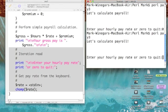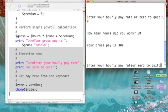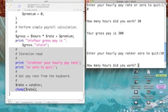This time we'll give it a pay rate of ten dollars an hour, and let's say we worked 30 hours. Our gross pay should be three hundred dollars — and it is. All right, let's go back to ten dollars an hour and let's say we worked 60 hours.